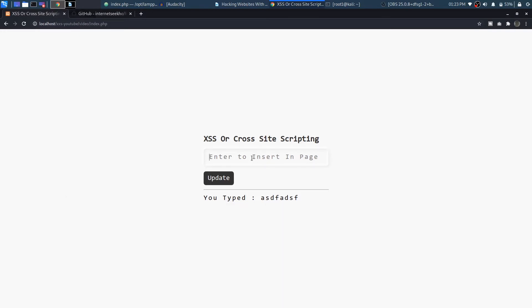You can see that when I type something in this text field it just gets rendered on the page. So that's a good thing, but the problem with it is that if I add more HTML, what do you think would happen?